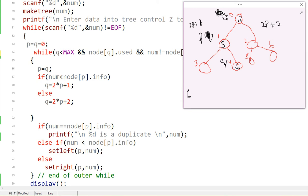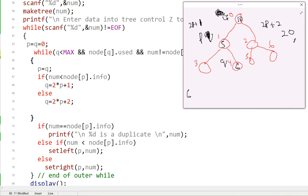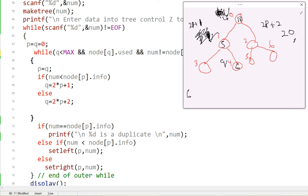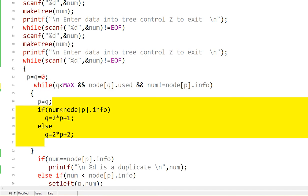The program comes back and gets another number — say 20. P and Q are reset to zero. Twenty is not less than 10, so it goes to the right child: Q = 2×0 + 2 = 2. Node[2].used is false, so we exit the loop and determine we should go right. Set_right is called and 20 is dropped into index 2.